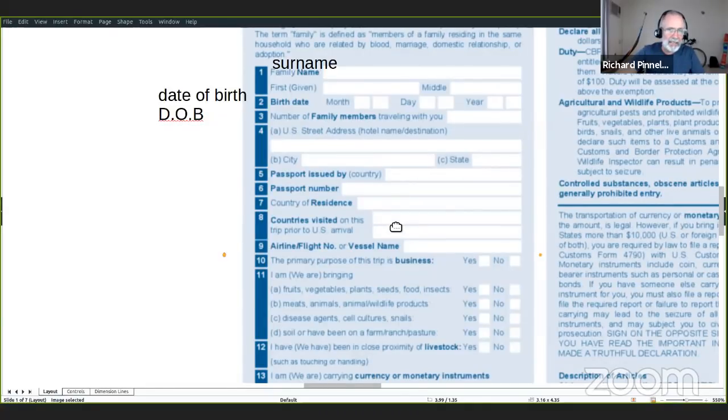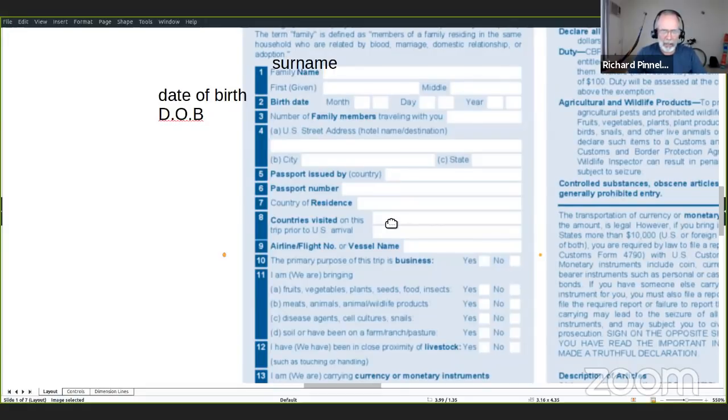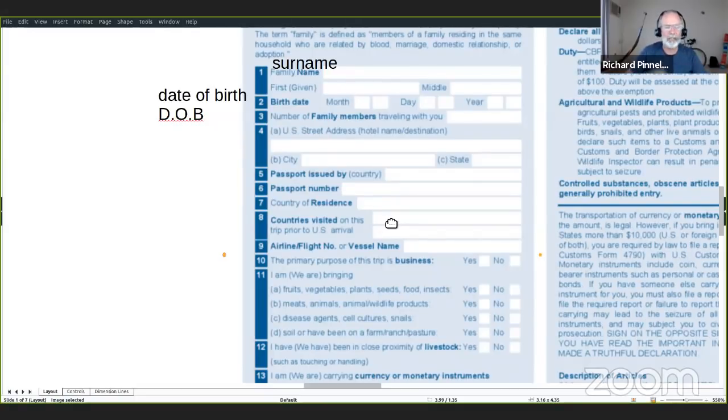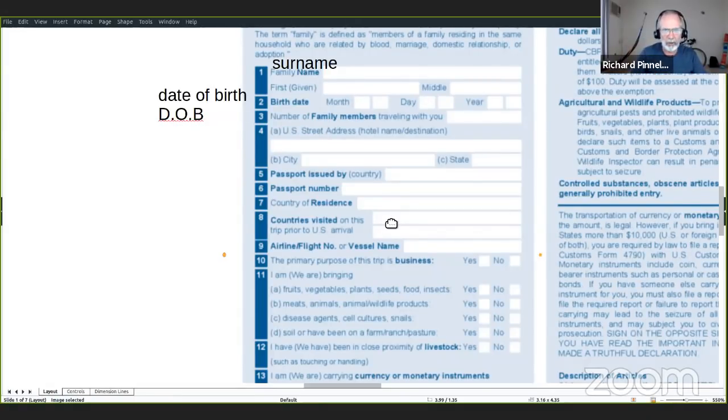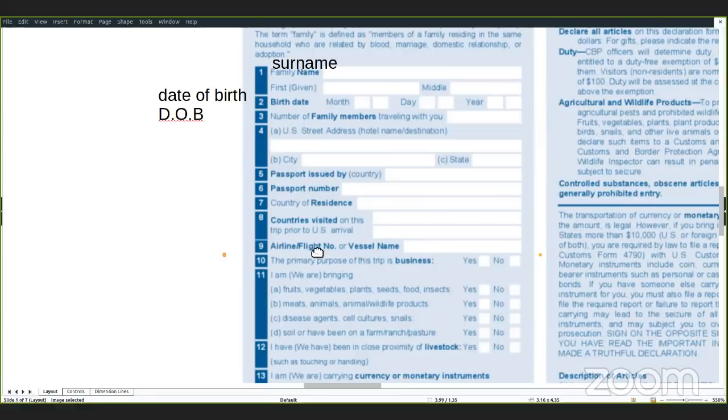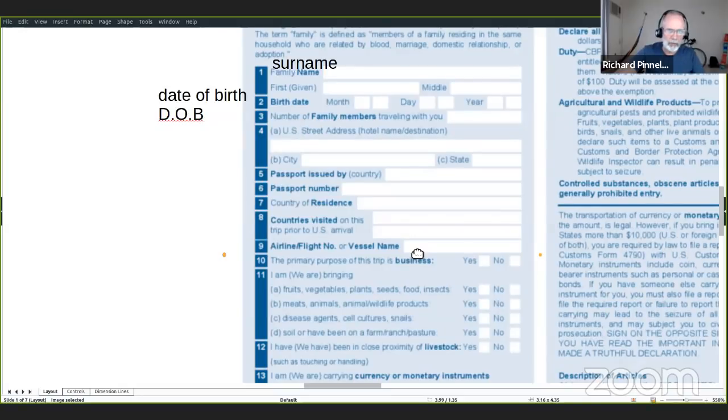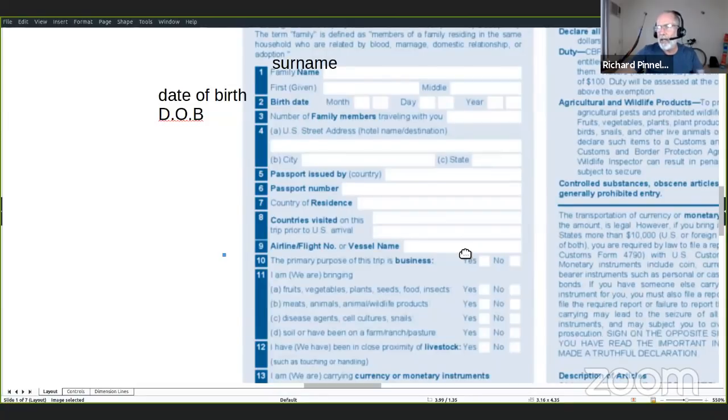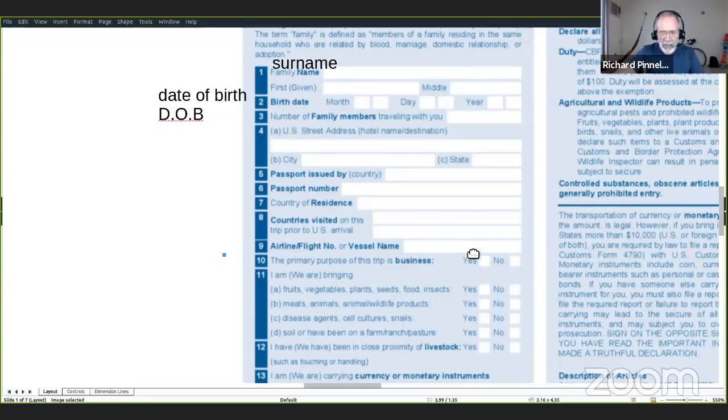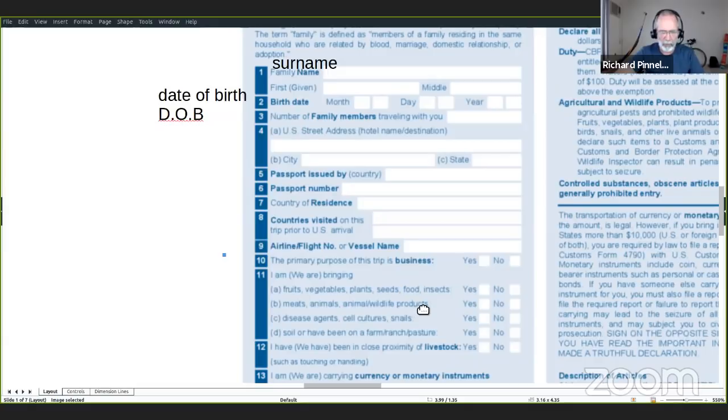Países que has visitado antes que llegaste a Estados Unidos en este viaje. Por ejemplo, si vienes de España, vas a Canadá, gastas una semana en Canadá, y después vas a Estados Unidos, tienes que poner aquí Canadá. Aquí quieren airline, flight number o vessel name. Si llegas por avión, quieren el airline, que es aerolínea. Puede ser British Airways o Aero México. Y el número de vuelo. Y vessel name es el nombre del barco, por si acaso que llegas por barco.